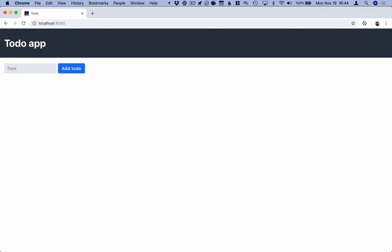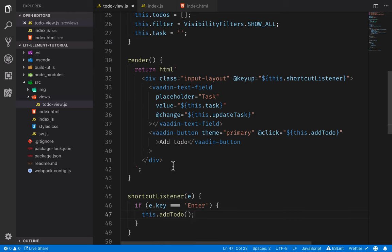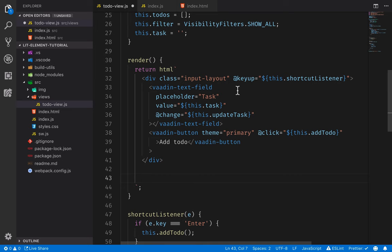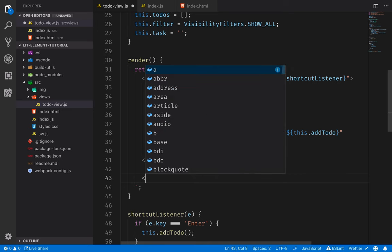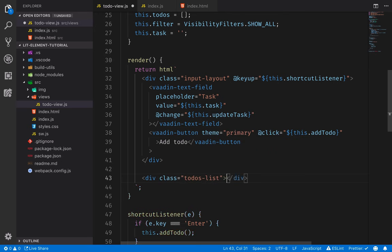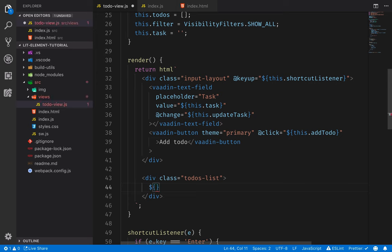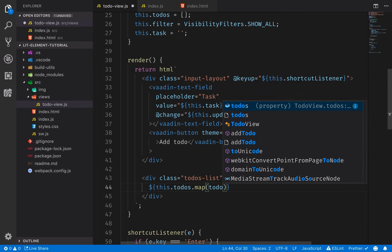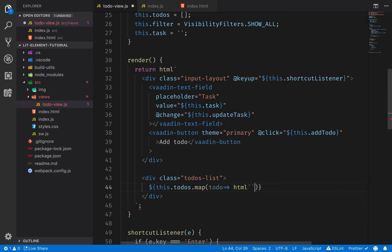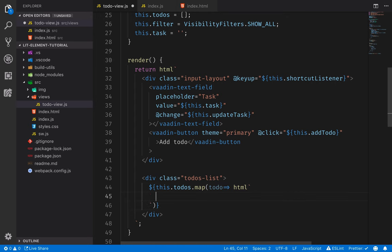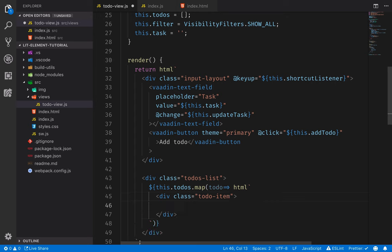The next logical part is to display these to-dos. We'll go back into our render function and underneath the input layout div, create a new div with a class name of `todos-list`. In here we'll map over the todos and for each to-do produce a new LitHTML template describing how it should look: `this.todos.map()`, and for each to-do return an HTML template with a div of class `todo-item` containing a Vaadin checkbox.